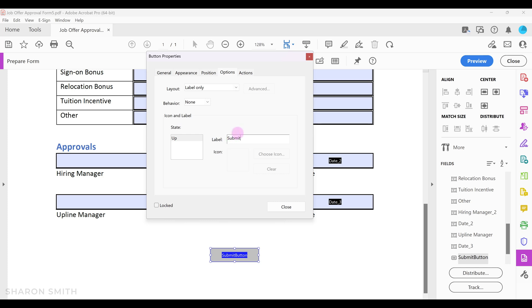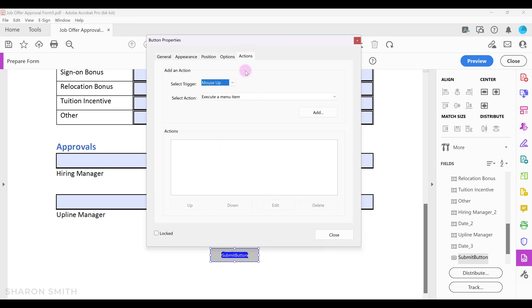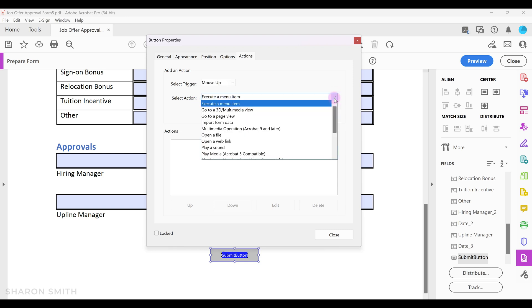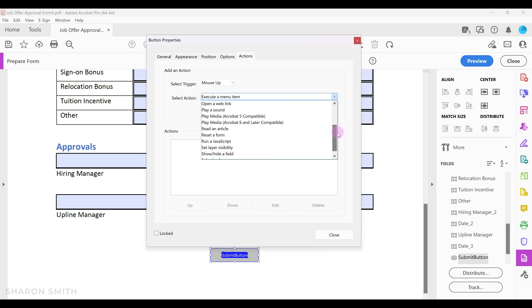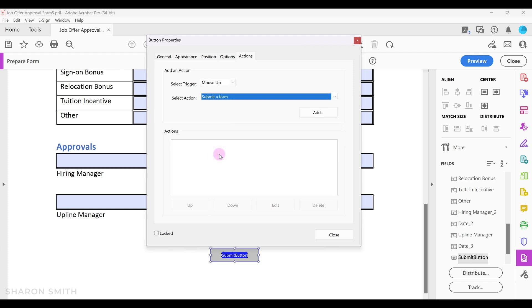Now let's go to the actions tab. Here's where you select a trigger for your action. I'm going to leave mouse up because that means that the button will be activated after a user clicks and releases their mouse. The next thing is to select an action. Drop down here and scroll down and choose submit a form and click add.